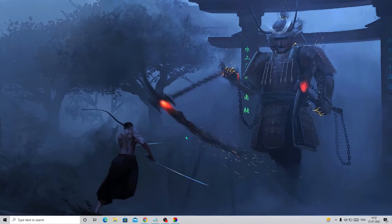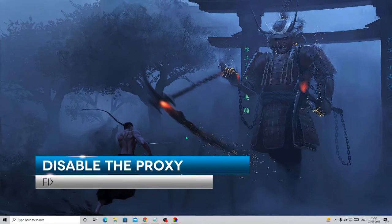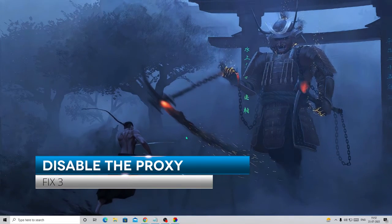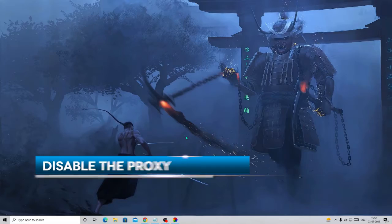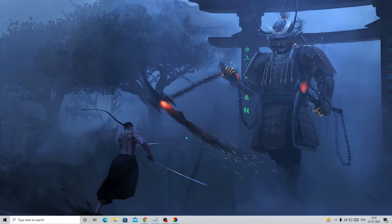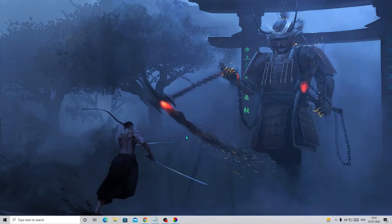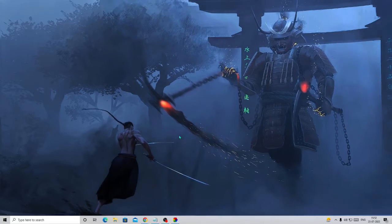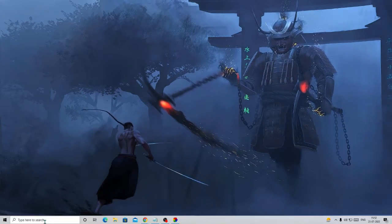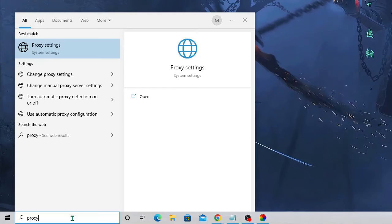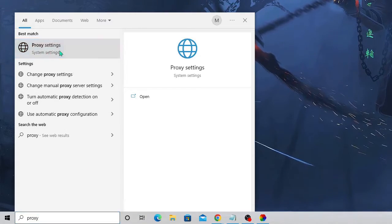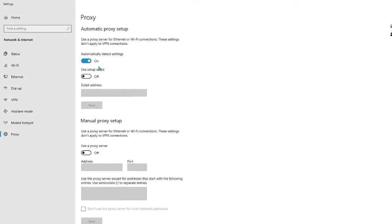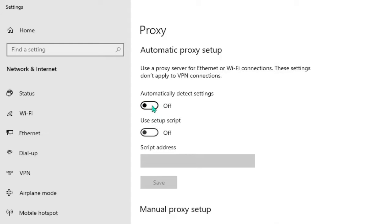Now in the next solution we need to make sure that the proxy has been disabled. Sometimes accidentally or due to any reason the proxy gets enabled on your PC, and that can also create such kind of issues while opening any website. In the search box type 'proxy', from the suggestion choose Proxy Settings. Now you can see that this 'Automatically detect settings' has been enabled. You need to ensure that this should be turned off, so if it's on you need to turn it off.